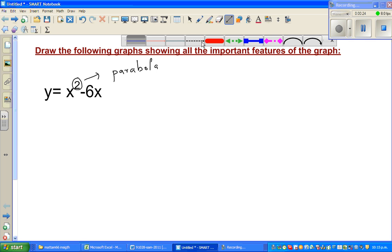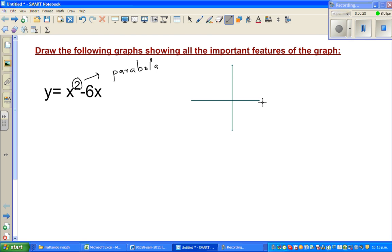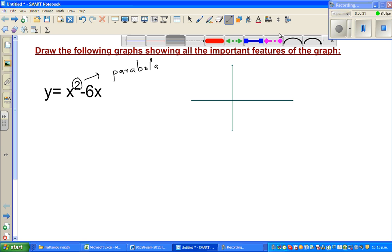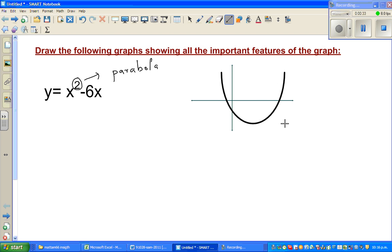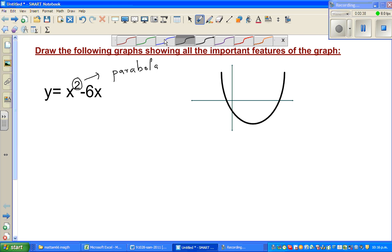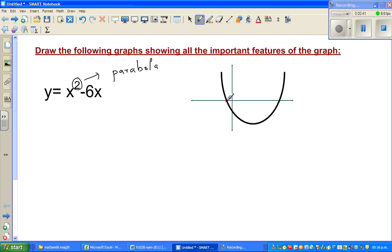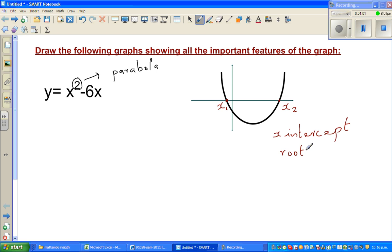Now in a parabola, let me give you the key features. This is called the x-intercept — say this is x1, this is another x-intercept. There are different expressions for x-intercept. This is also called roots. In some books these are also called zeros. So these are three different expressions for the same thing — they all mean where your parabola is intersecting the x-axis.